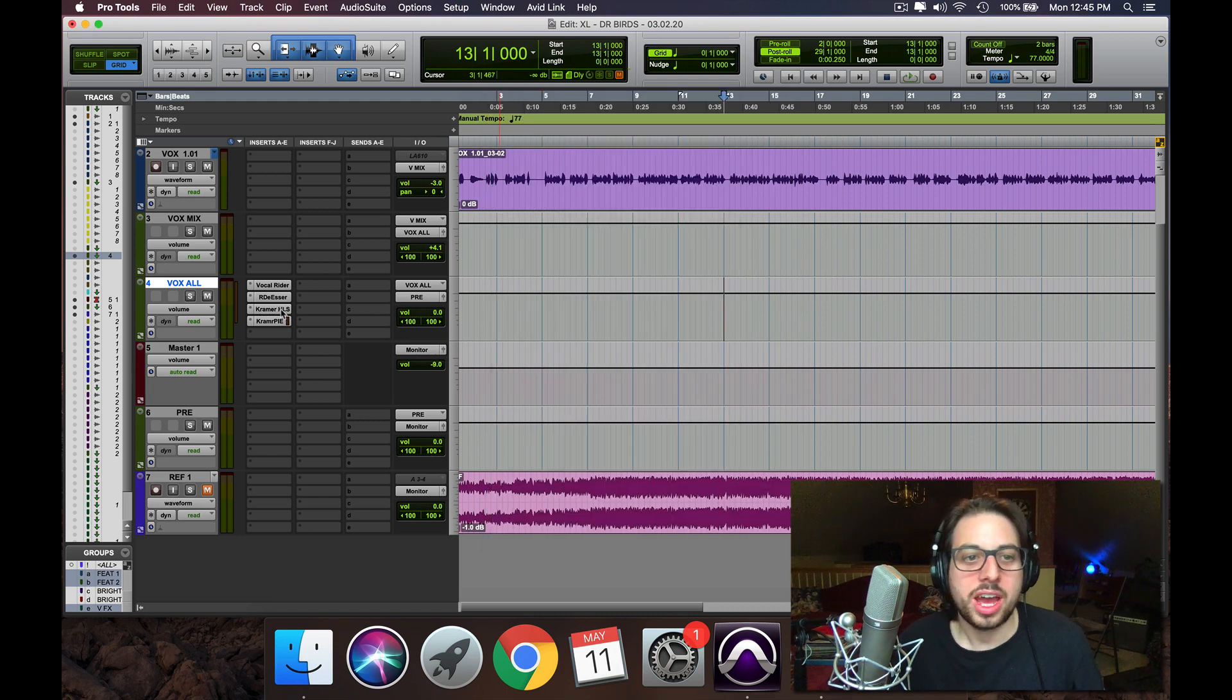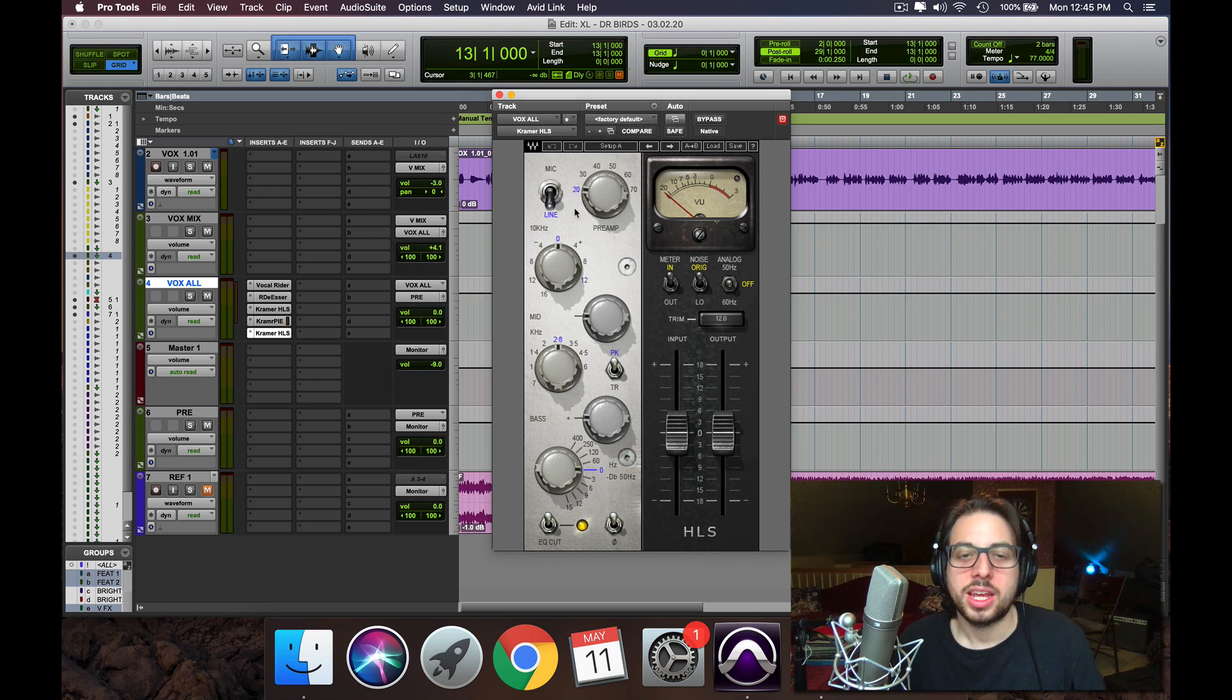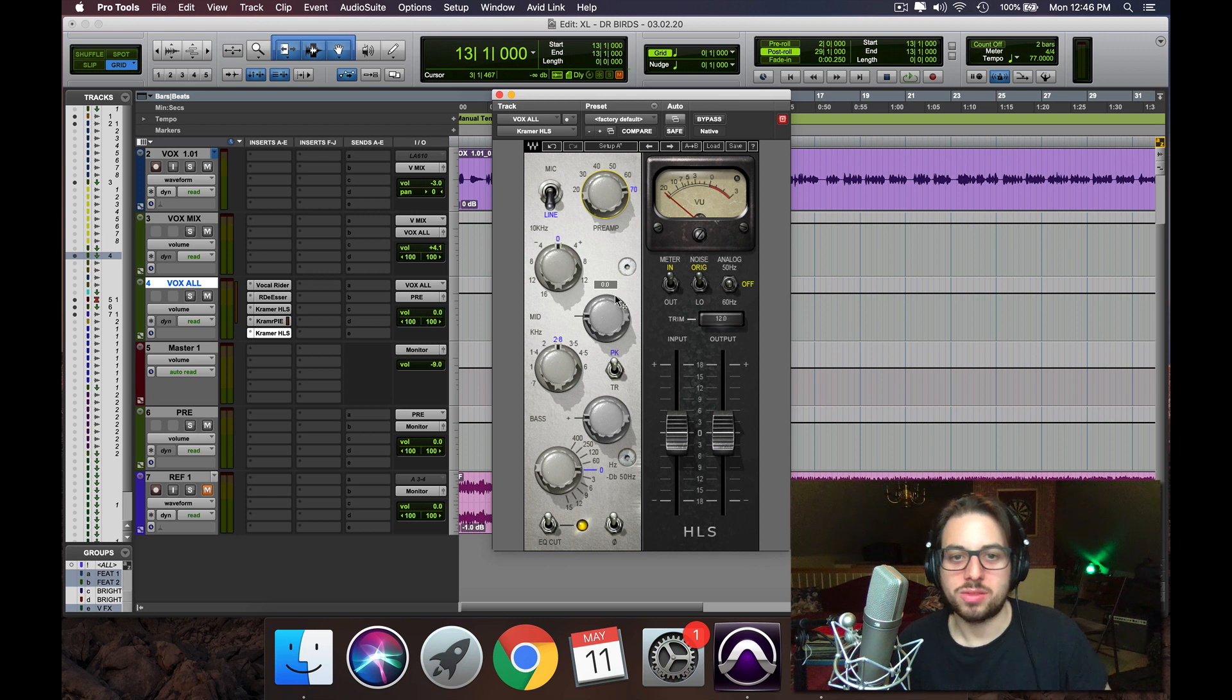So after that, we're going to add another Kramer channel strip, and this time we're going to use the line setting, crank that preamp up, and then we're going to add some body back to this vocal after the compressor.